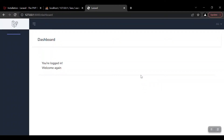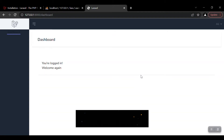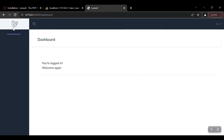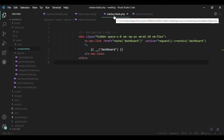Hey guys, welcome to another video. In the previous video we ended up customizing our dashboard. I said I'd customize this section behind the scenes and we would continue, but then I changed my mind and decided to do it in a video so you can learn how to customize the components as well. So let's customize this sidebar.